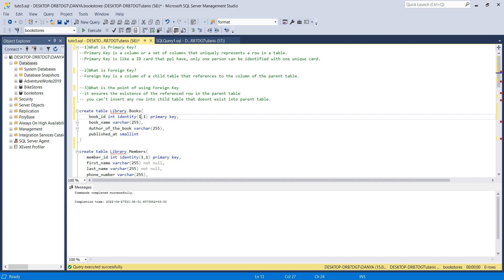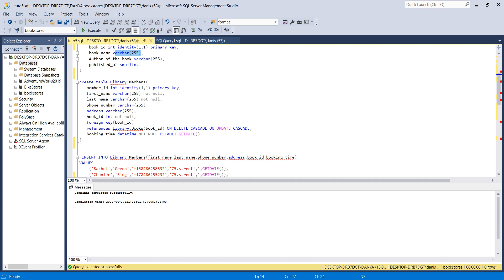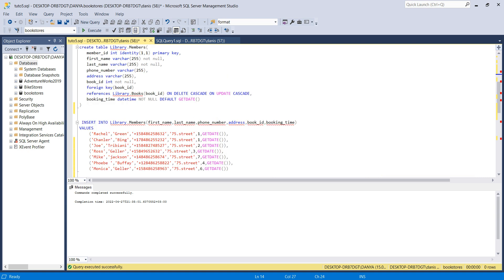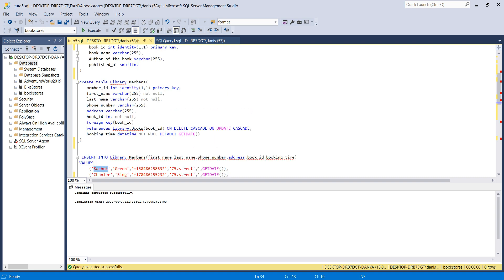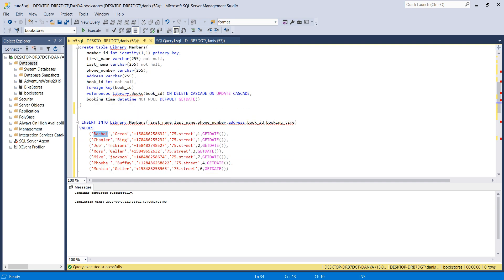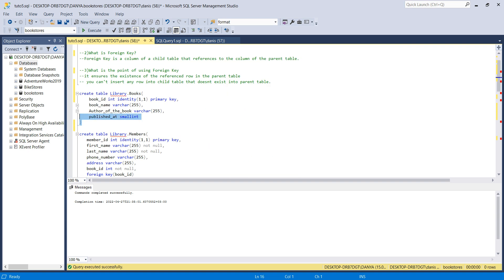So book_id is INTEGER IDENTITY(1,1) PRIMARY KEY. VARCHAR is also a data type — it means you want to store text like names and addresses, and the data goes in quotes. Then I have author of the book as VARCHAR(255), and published_at as SMALLINT, because I'm only storing years.